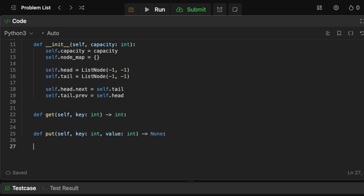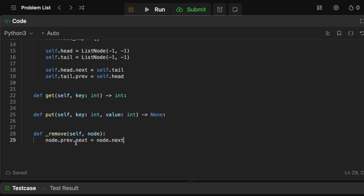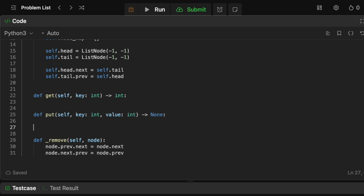Before implementing get and put, we need helper methods. The remove method takes a node and removes it from the linked list. If we have nodes 1 → 2 → 3 and want to remove 2, then 1 needs to point to 3 and 3 needs to point to 1. In code: node.prev.next = node.next and node.next.prev = node.prev. That's the complete remove method.